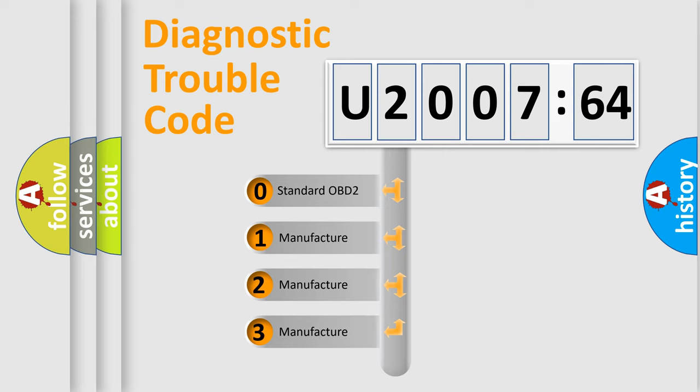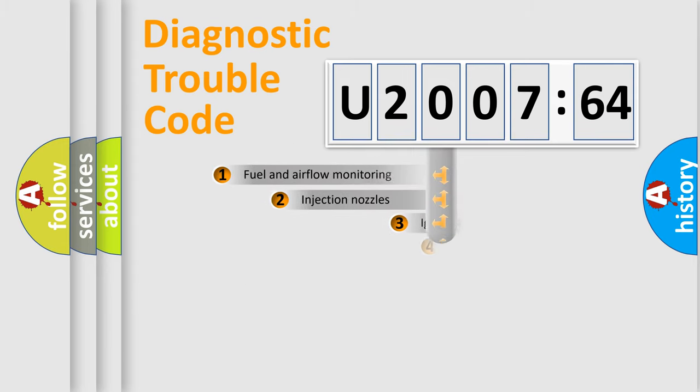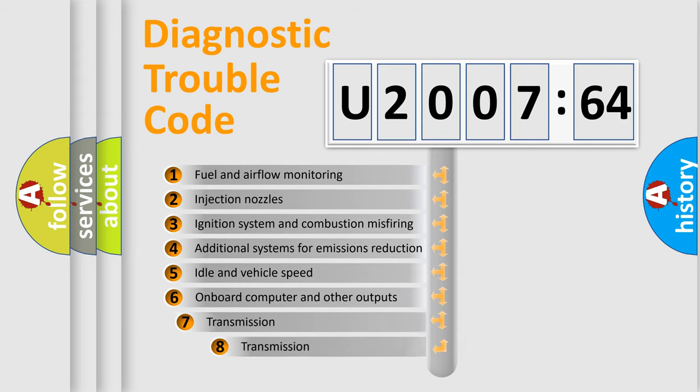If the second character is expressed as zero, it is a standardized error. In the case of numbers 1, 2, 3, it is a manufacturer-specific error.